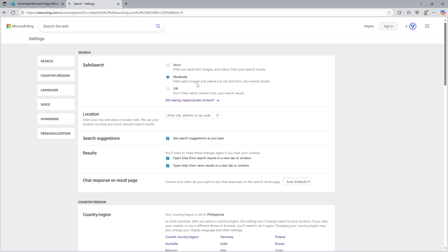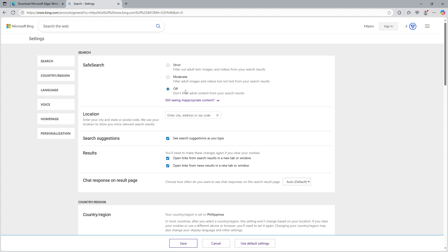Finally, there's the off option. By selecting this, you disable safe search filtering altogether, allowing all content to show up in your search results regardless of its nature.